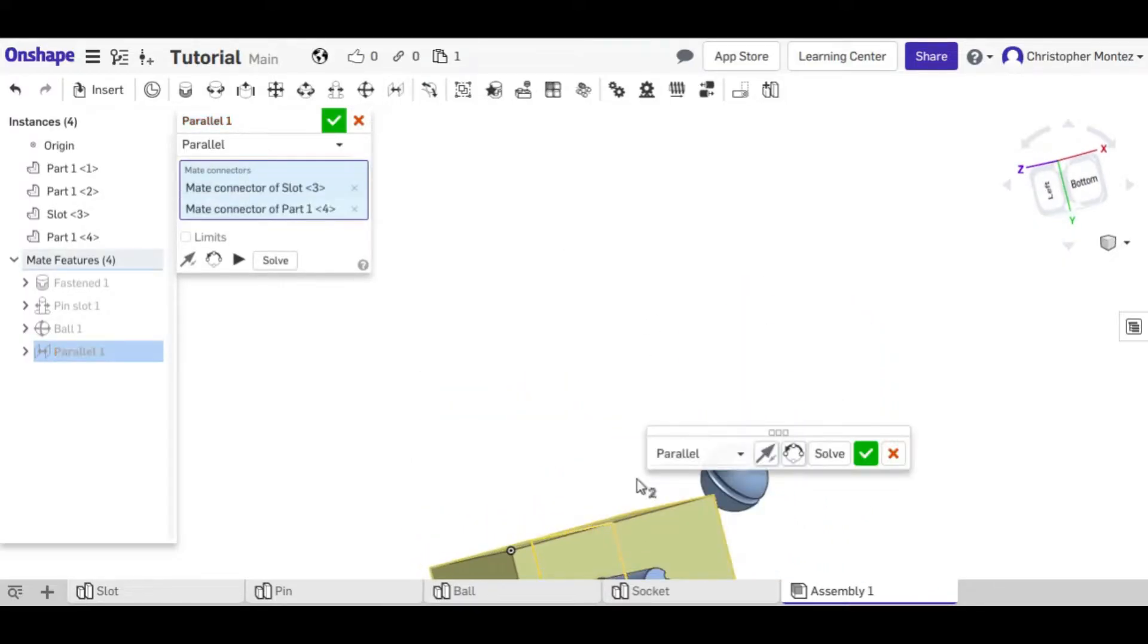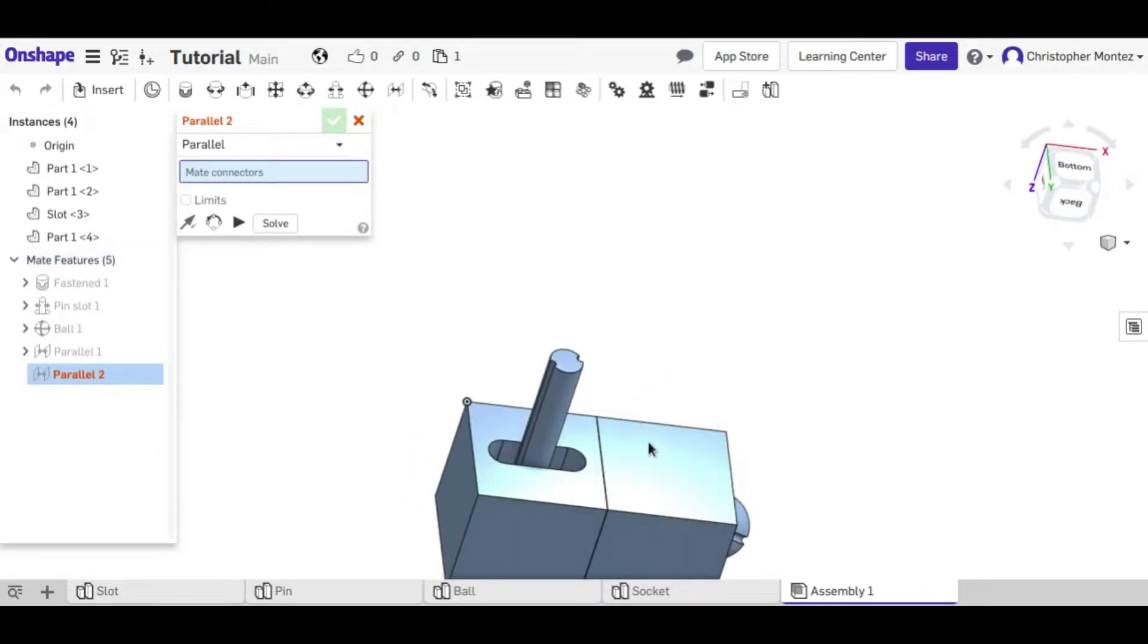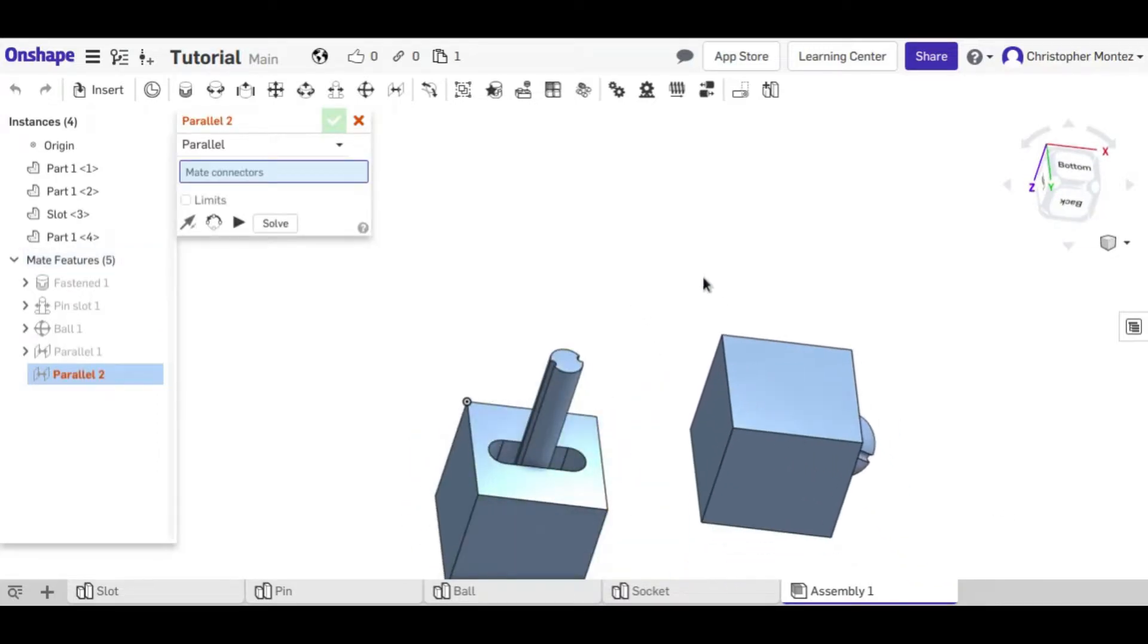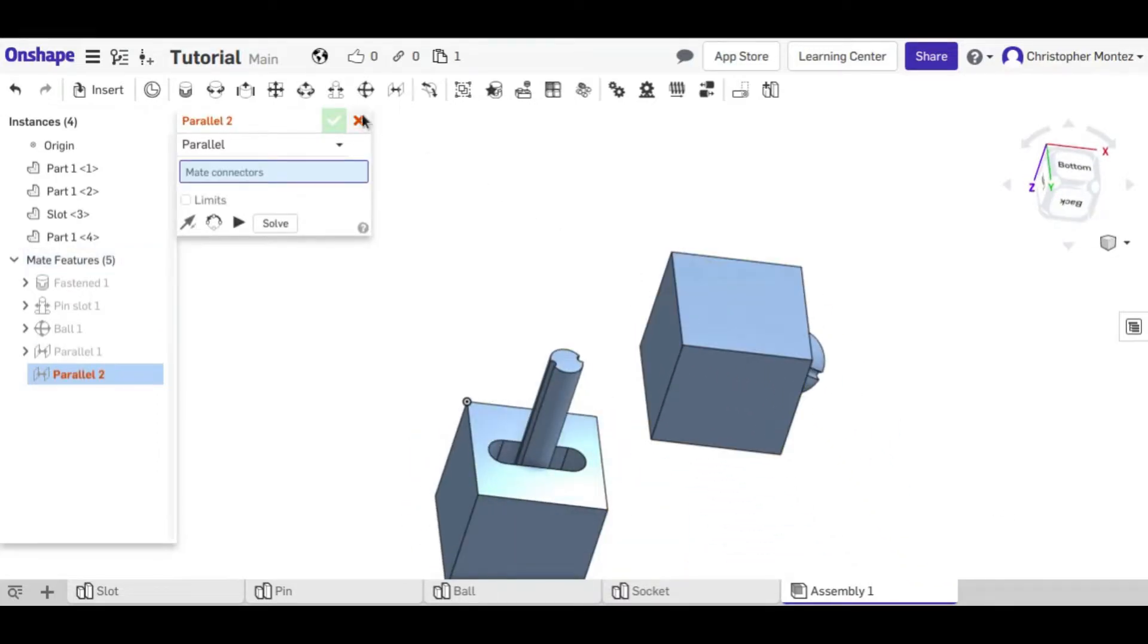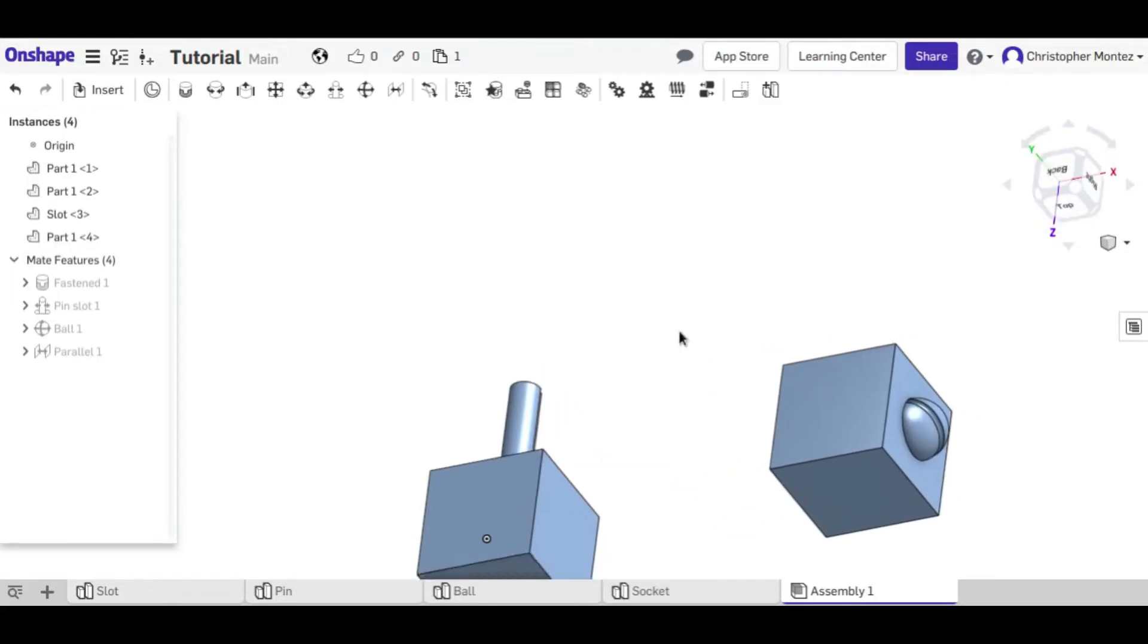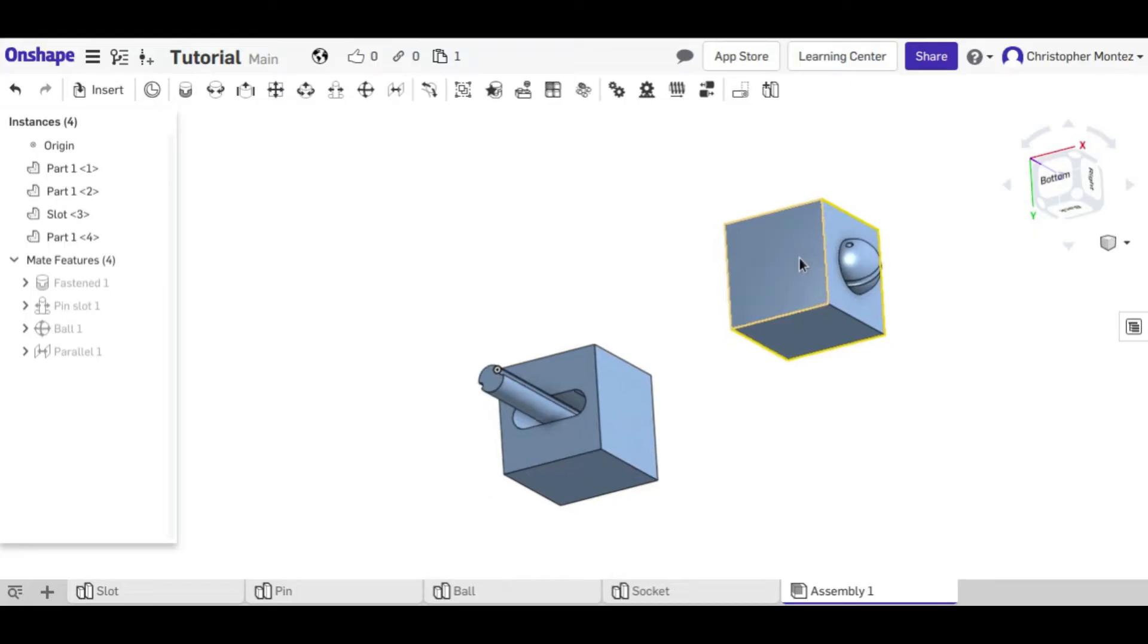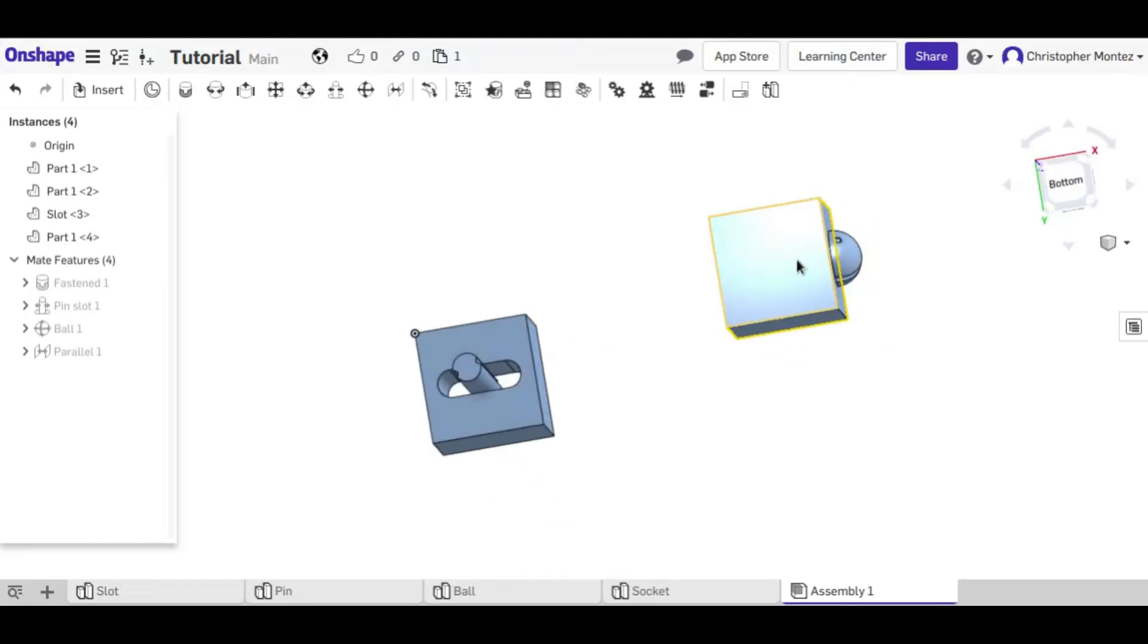Right now they're not, but if we use the parallel constraint between these two, now they have to be parallel.